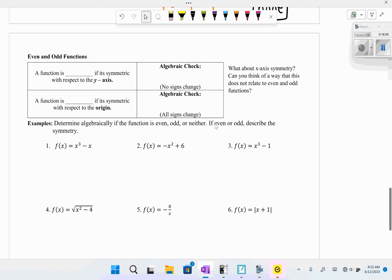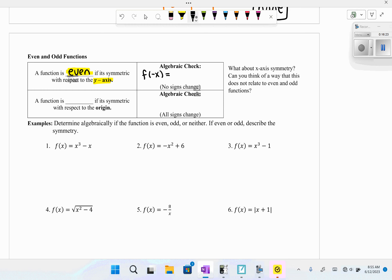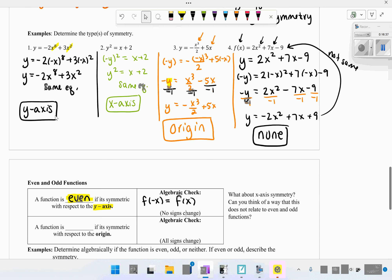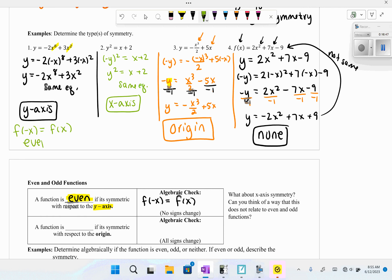Now let's look at even and odd functions. A function is even if it's symmetric with respect to the y-axis. The algebraic test is: f(−x) = f(x) — you plug in −x and get no sign changes, getting the same equation back. So an equation with y-axis symmetry is also called an even function.